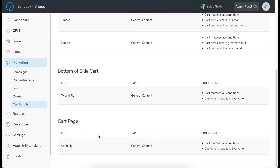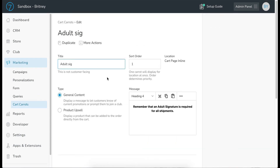Back in Commerce7 on the cart carrots page, let's look at the one I created for the cart page. Clicking into it, you'll see it's the 'Adult Signature' carrot. I have sort order set to 1 so it always shows first even if someone is eligible for more than one carrot in this location. The location is cart page inline, and this one is again a general content type with a bolded and centered message.